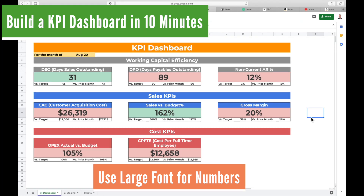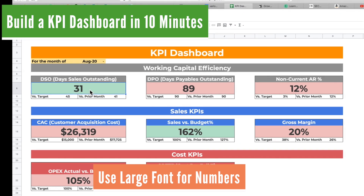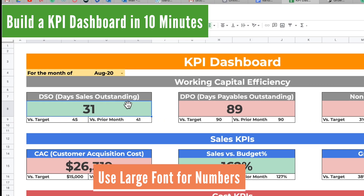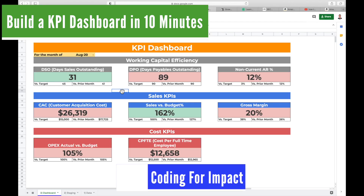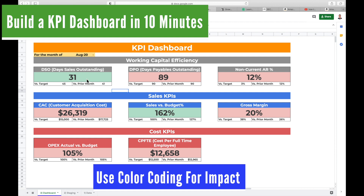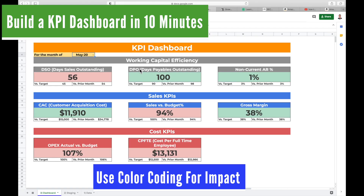For example, if you look at DSO, you can immediately see that the number of days sales outstanding is 31. Secondly, I use color coding — green means good and red or pink means bad. As you change the period using the drop-down menu here, this will change dynamically. I'm using conditional formatting to achieve this.